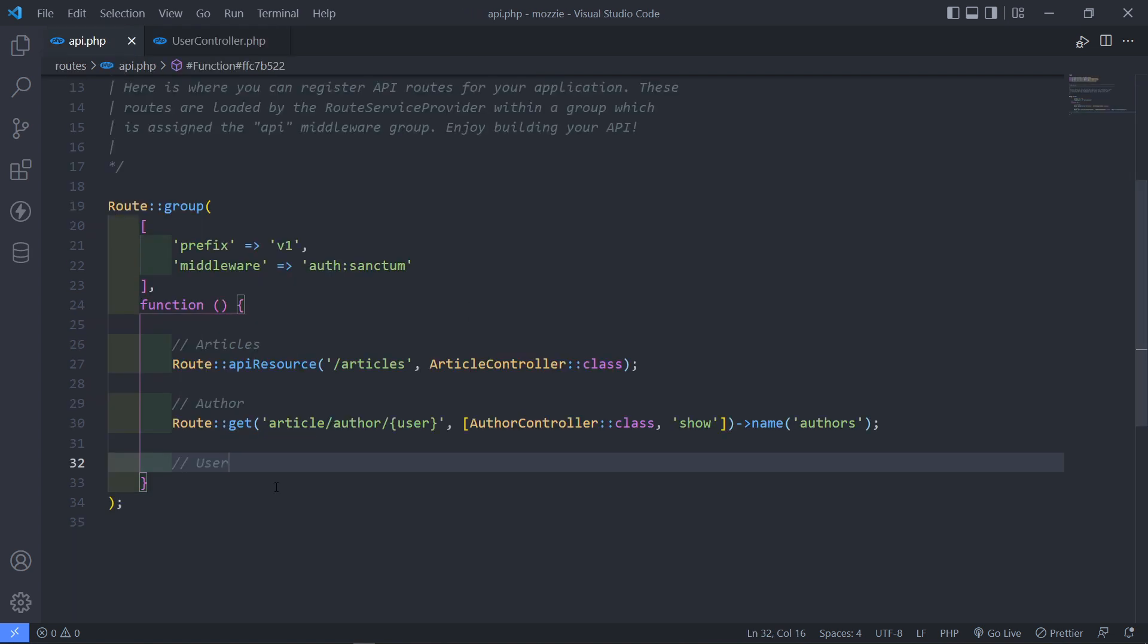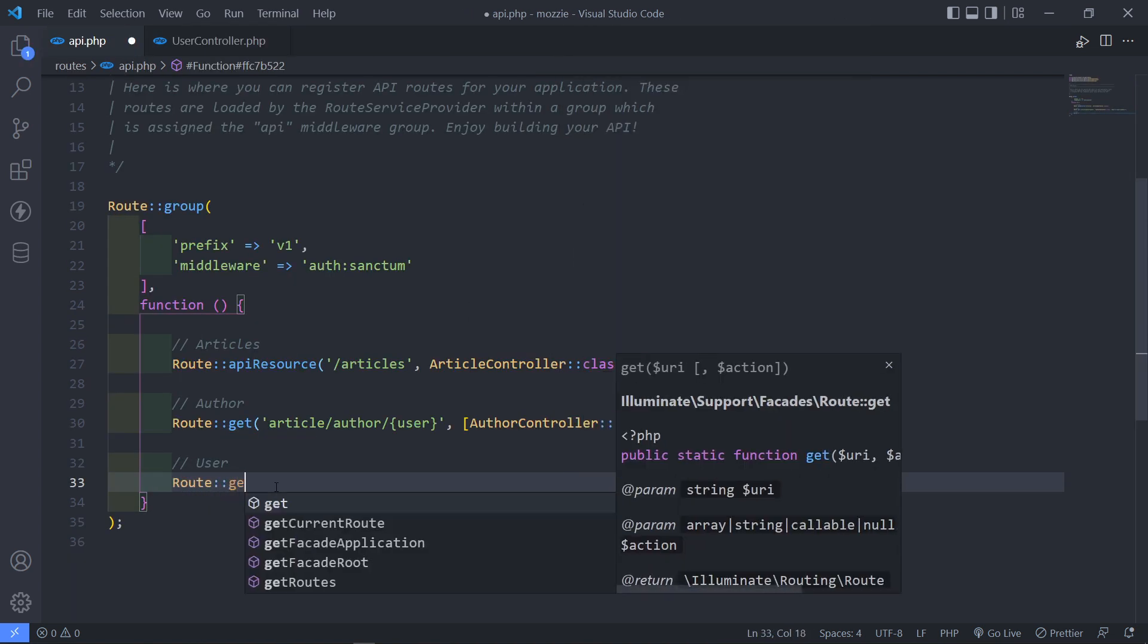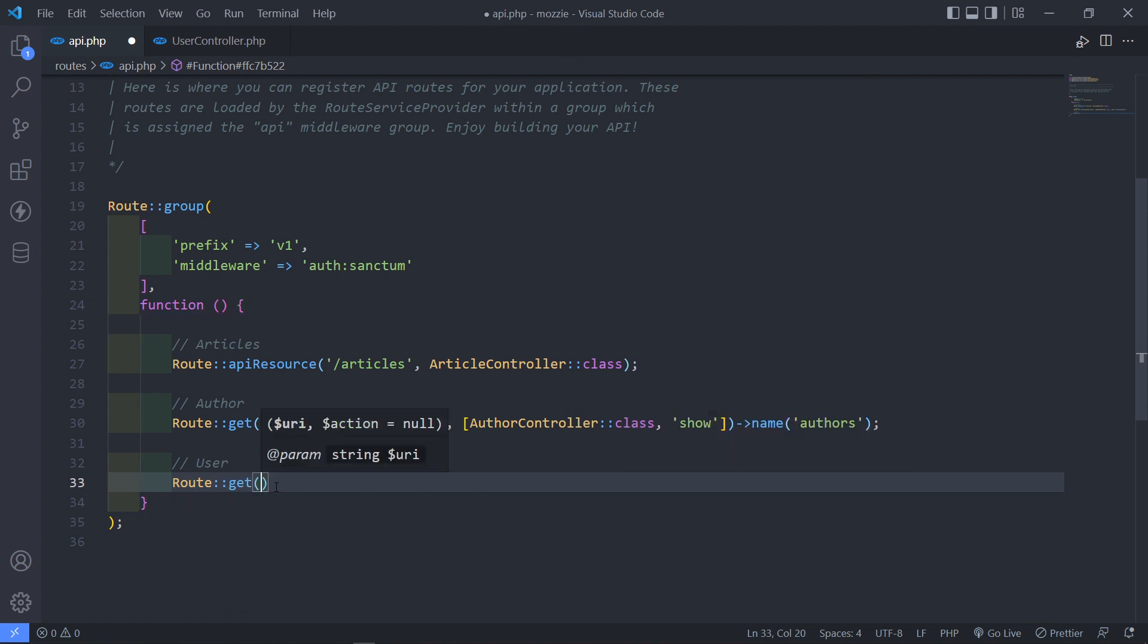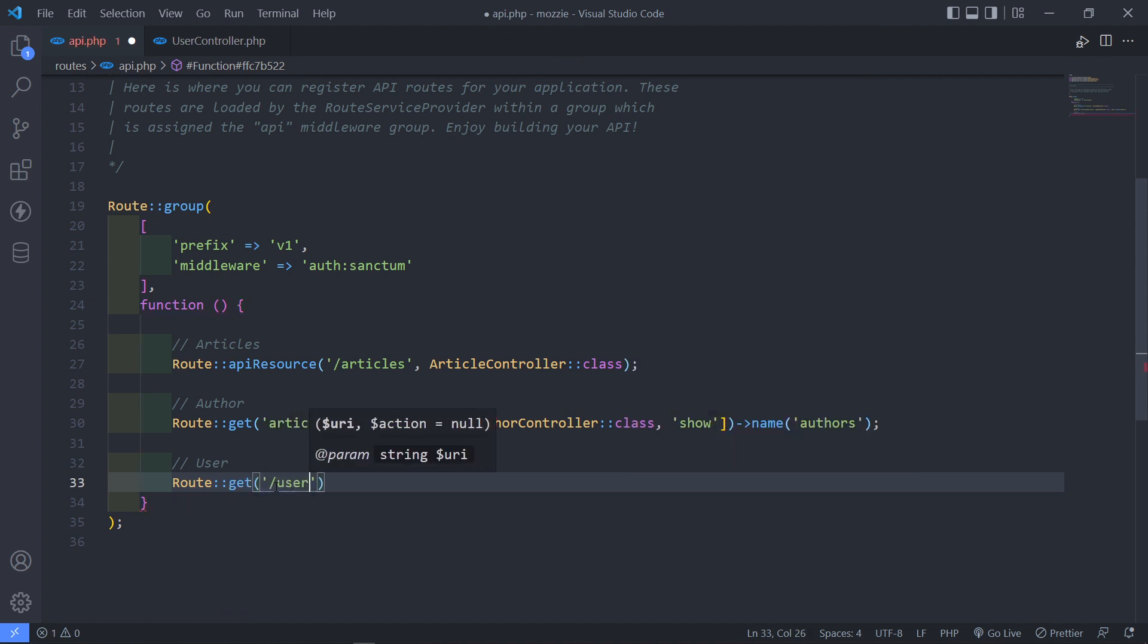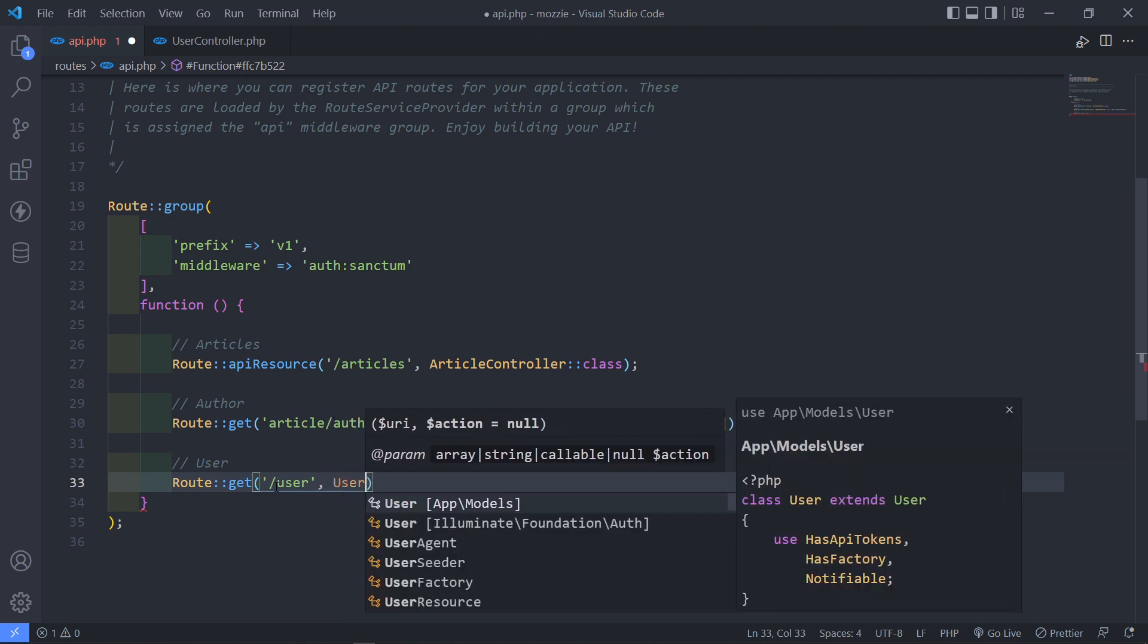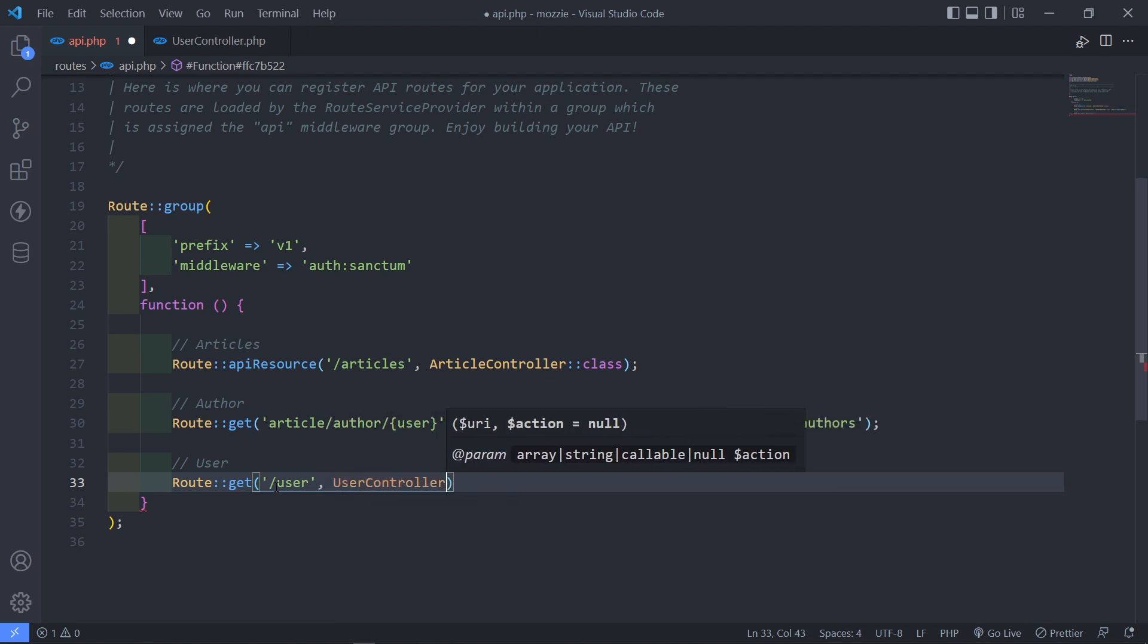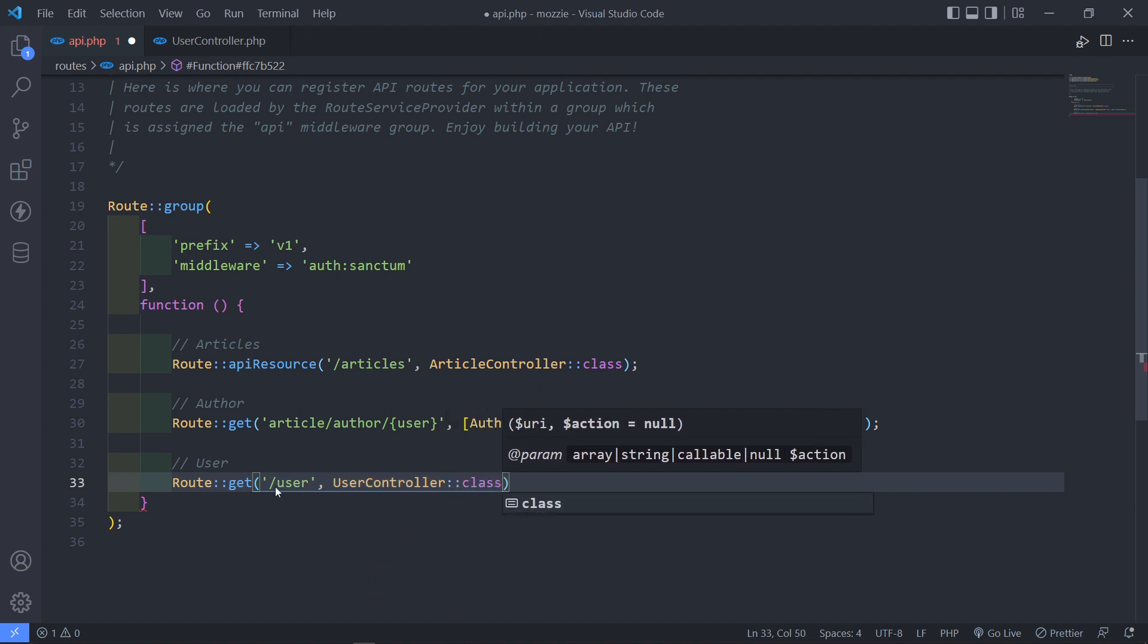The next thing is in our API right here. We're just going to do a route and this is going to be a get route and this is going to be forward slash user. And then it's just going to be that user controller that we just created class like this.